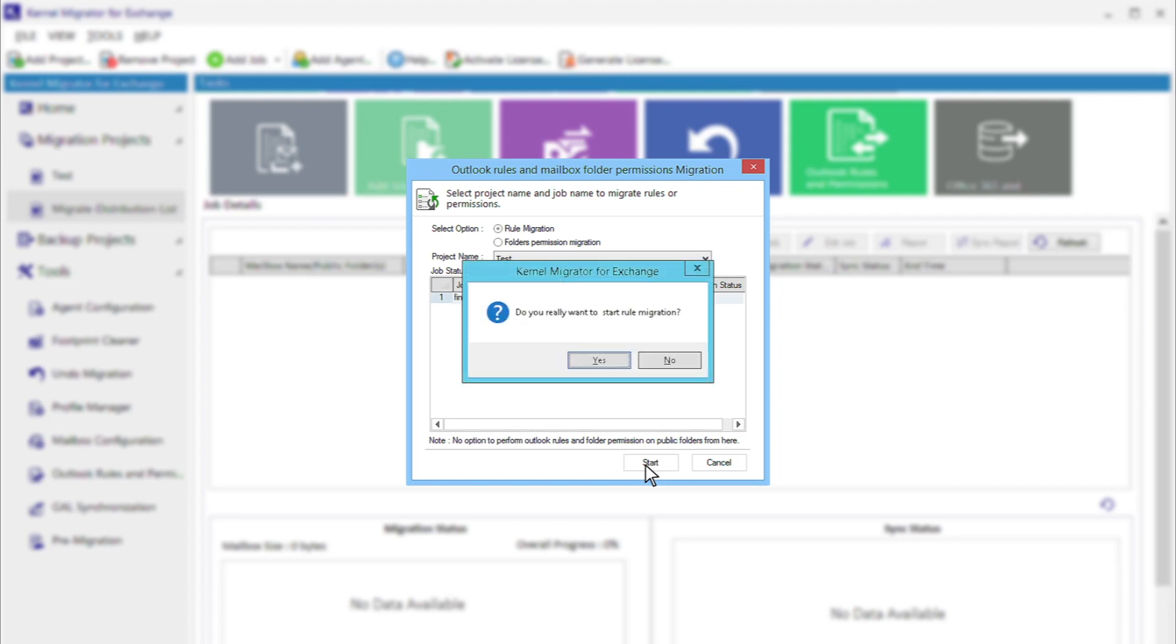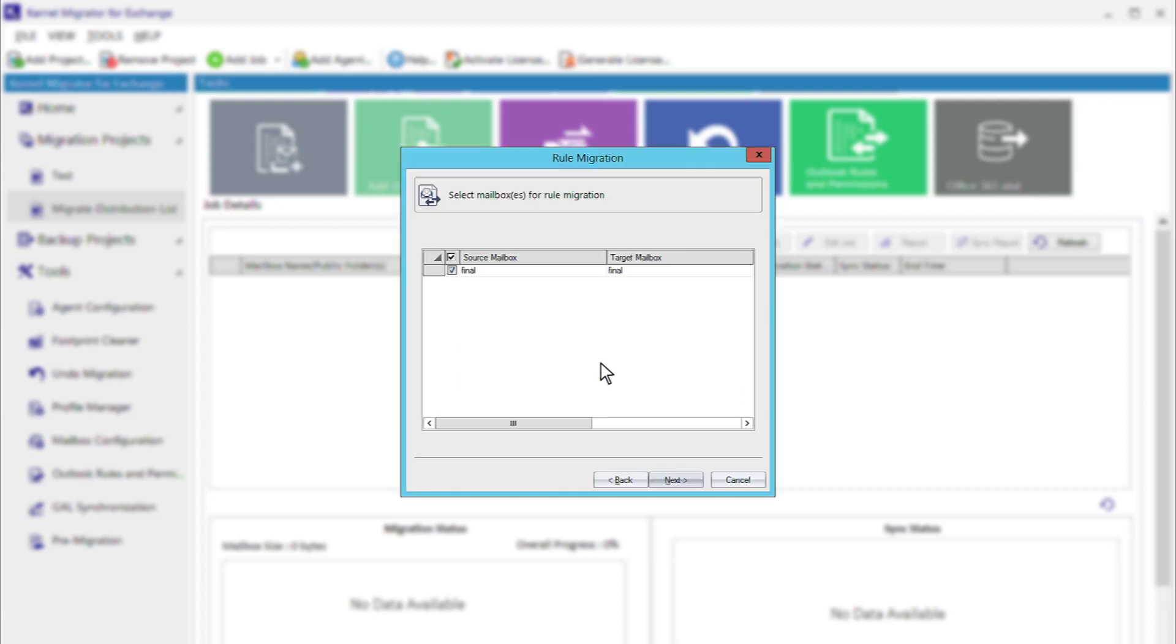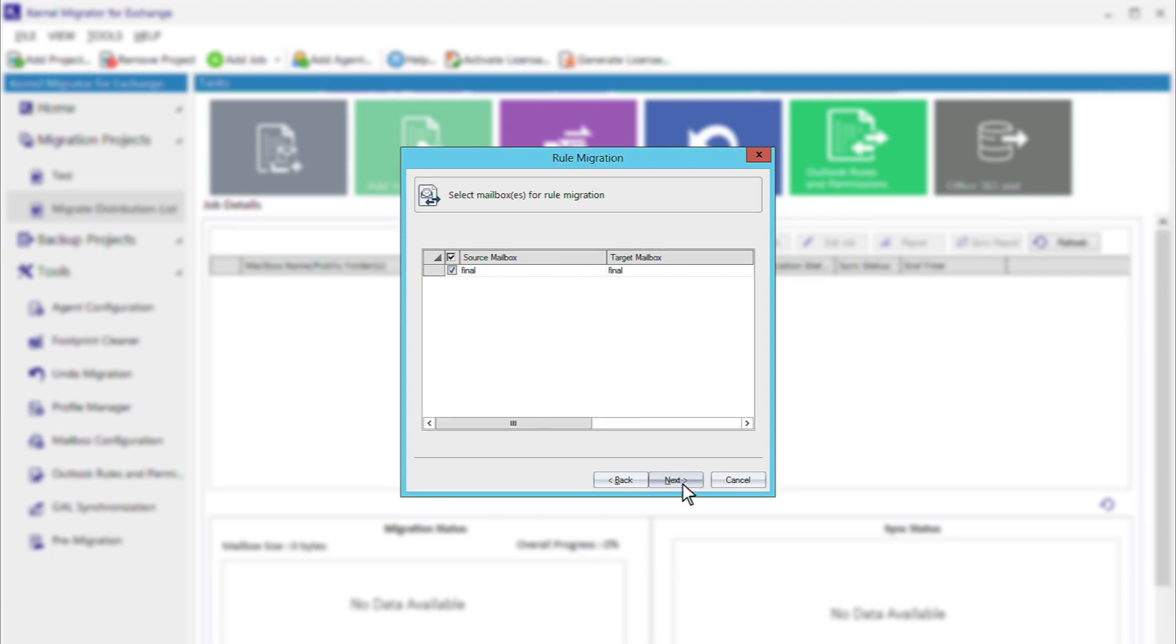A dialog box will ask you to verify your selection. Click Yes. The rule migration window will show you the source and target mailboxes. They will be automatically mapped with each other. Click the checkbox for a pair of source and target mailbox and click Next.